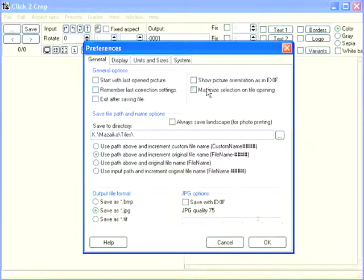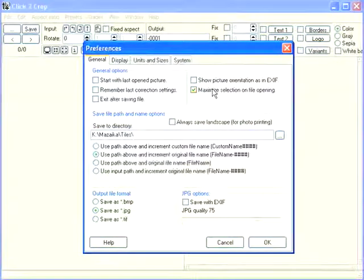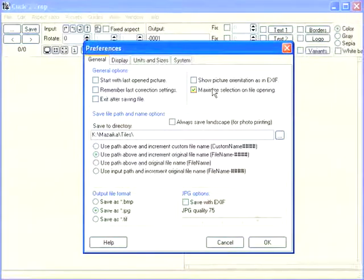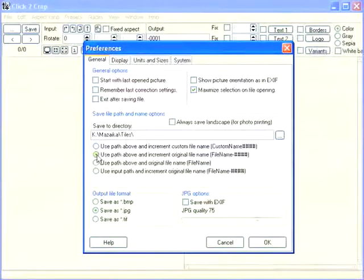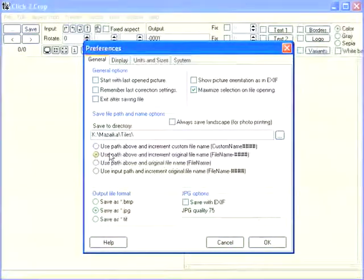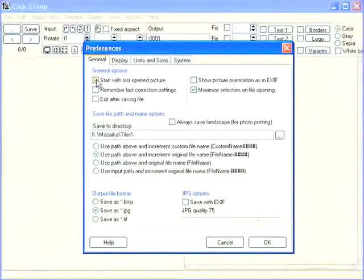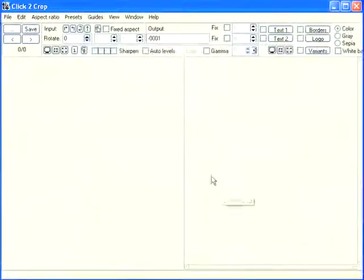Check the "Maximize selection on file opening" option — it will maximally expand the cropping frame for every newly opened image. Select the "Custom path with incremented original file name" option. Also check "Start with last opened picture." Click OK.